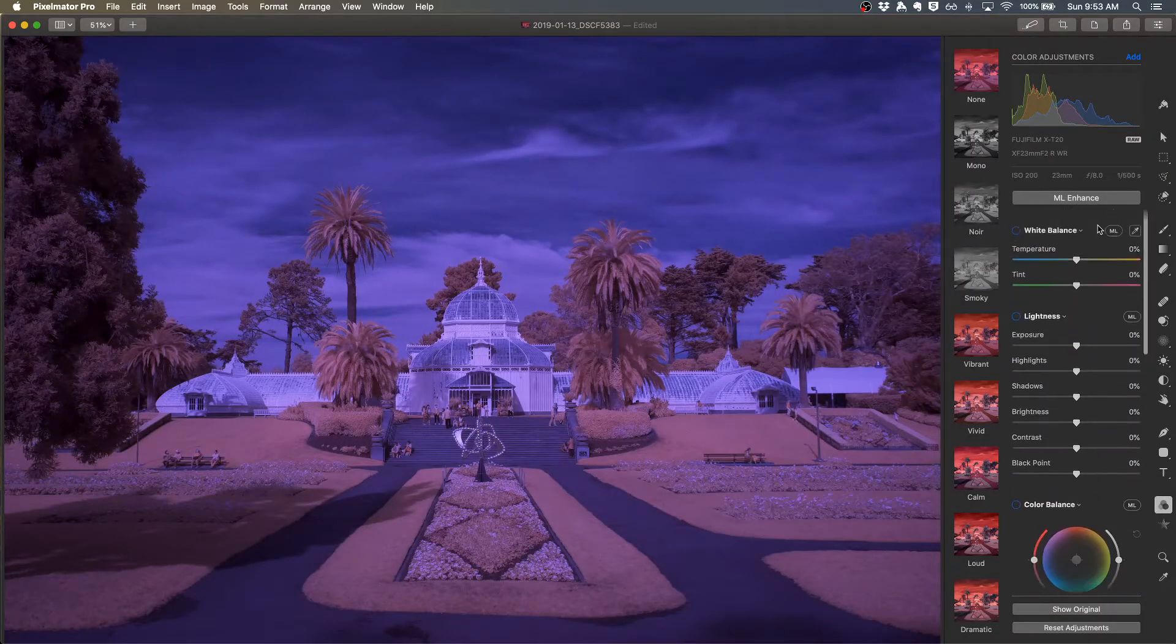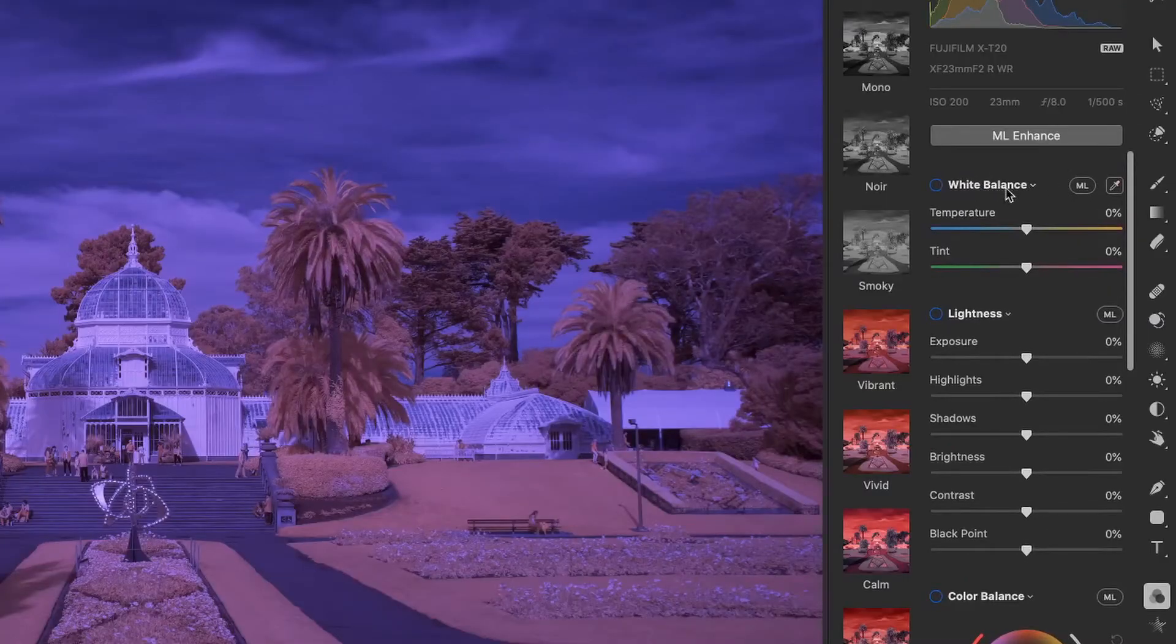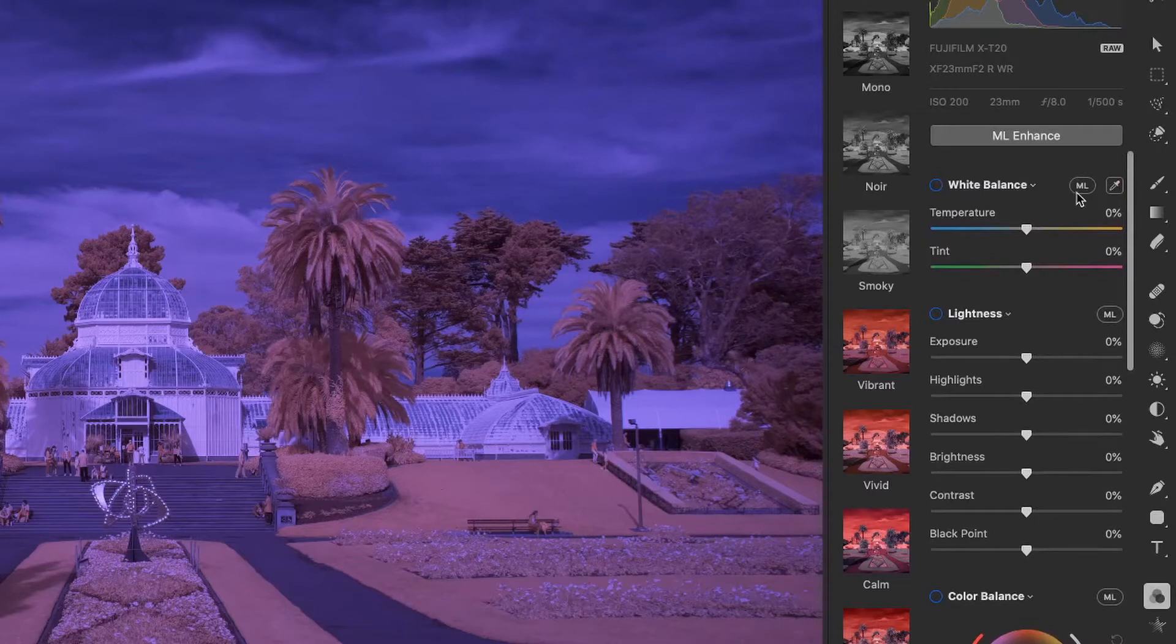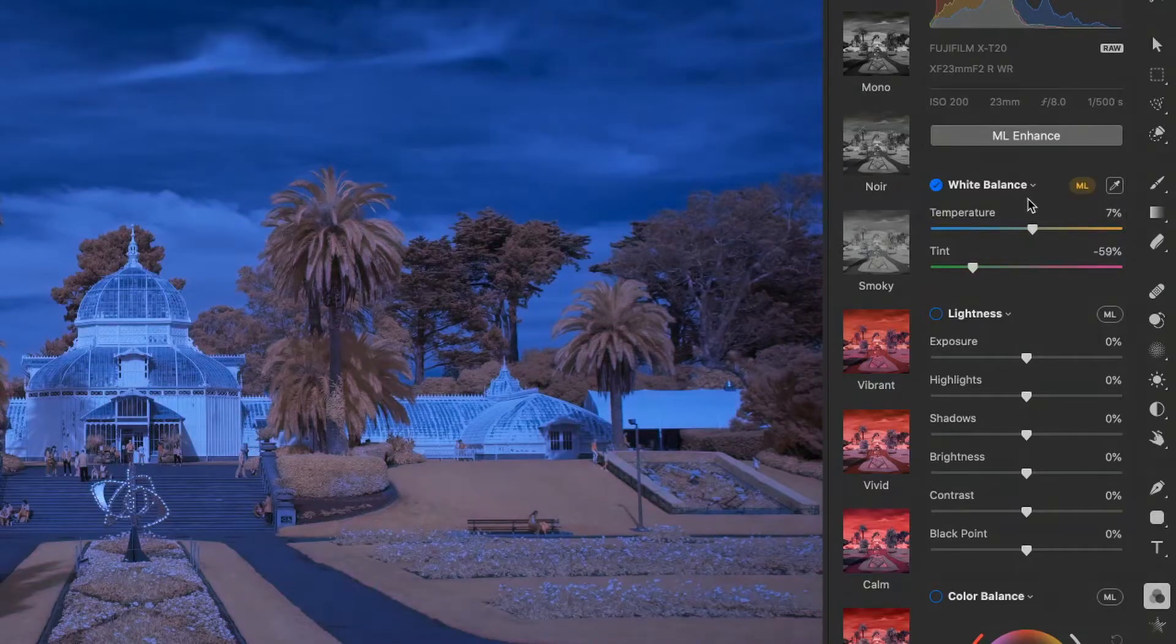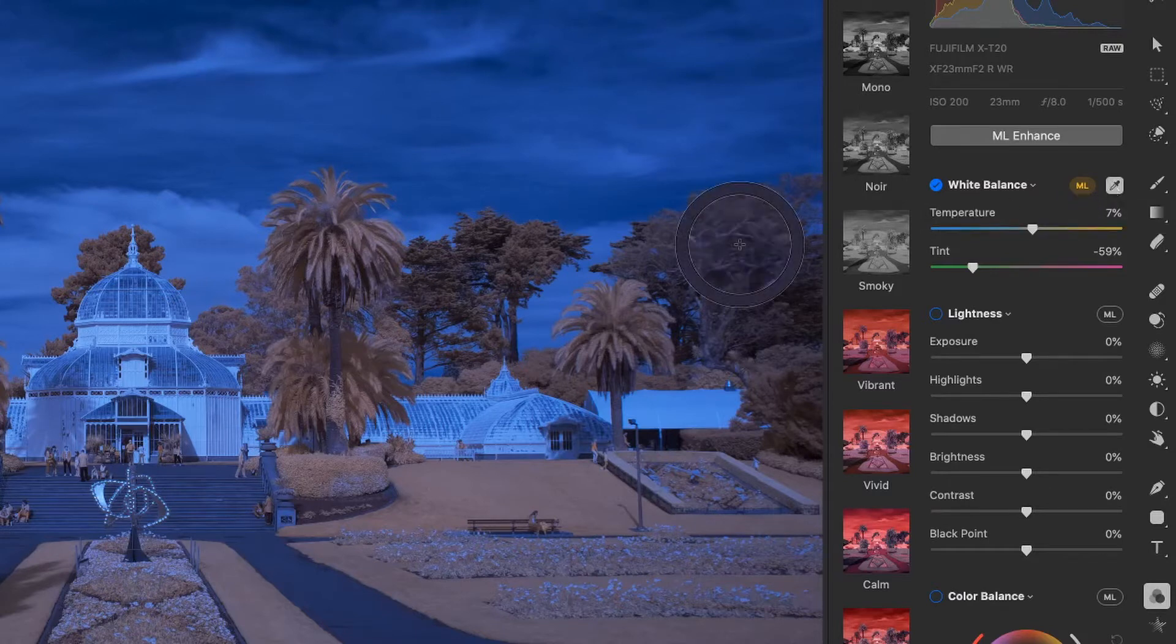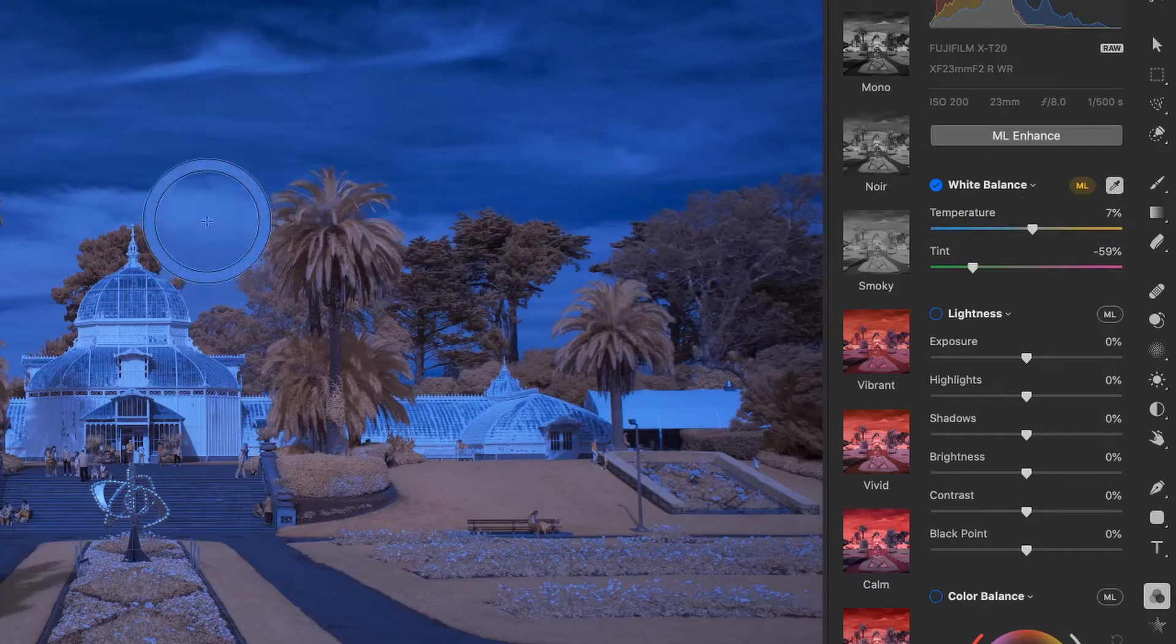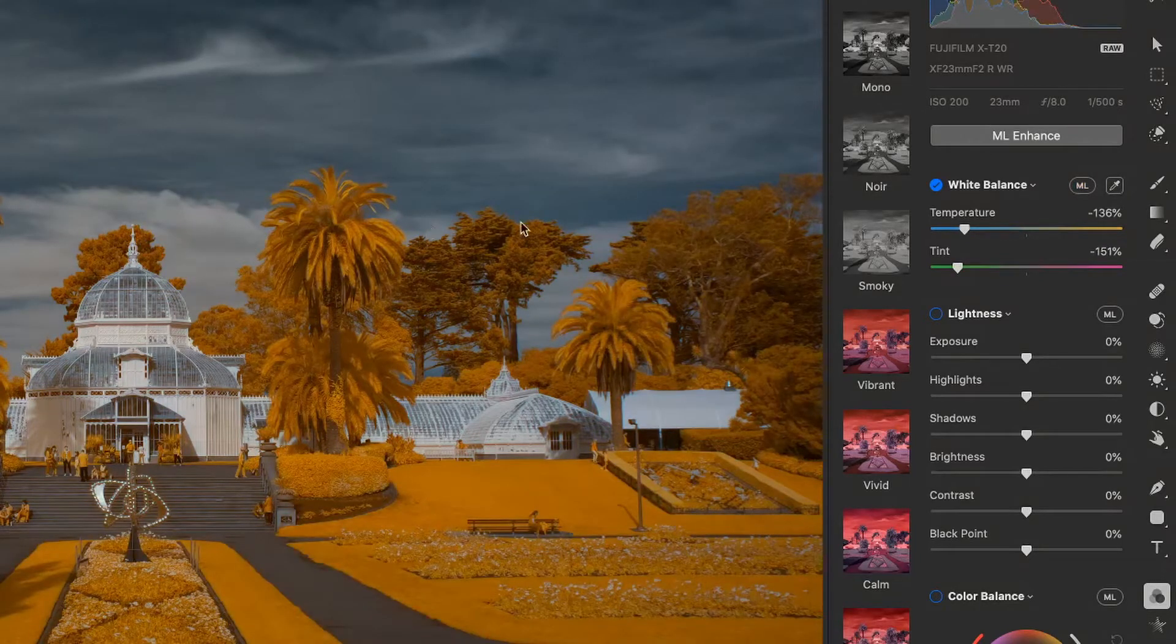The next thing I want to do is set a white balance. Under color adjustments there's a white balance option available. With Pixelmator you have this ML button which is machine learning automatic settings, and it's actually quite good with a lot of areas. White balance is a little tougher with infrared, so I'll set a manual white balance using this picker. I'll grab the picker and use the clouds in this image to set the white balance.